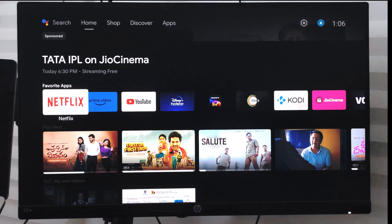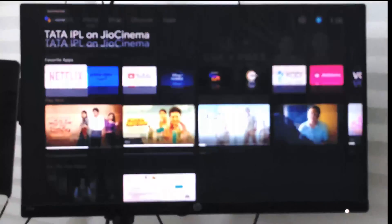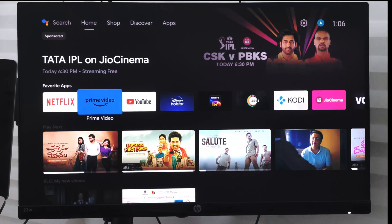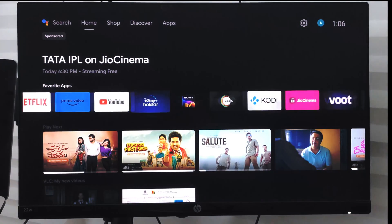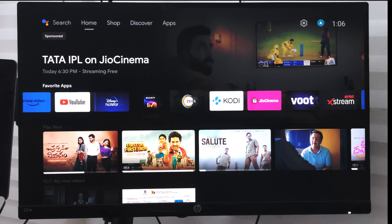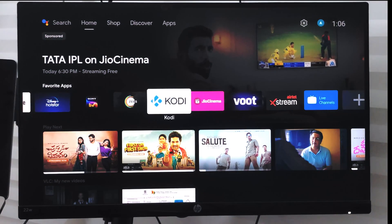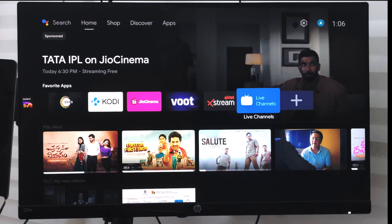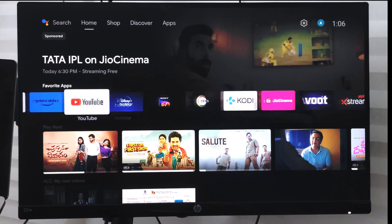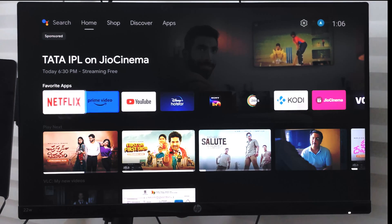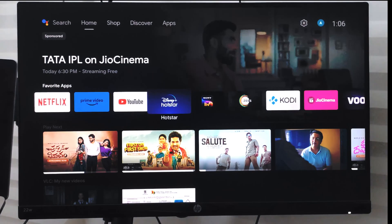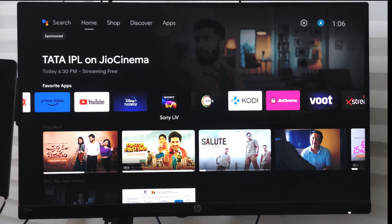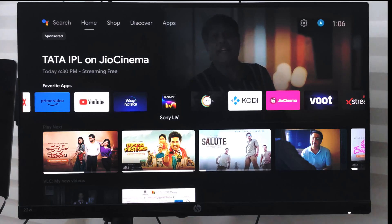Hello guys, I hope you are doing well. In this video we are going to learn how to install apps or applications on your Android TV. Right now I have a few apps installed and some of them come pre-installed.